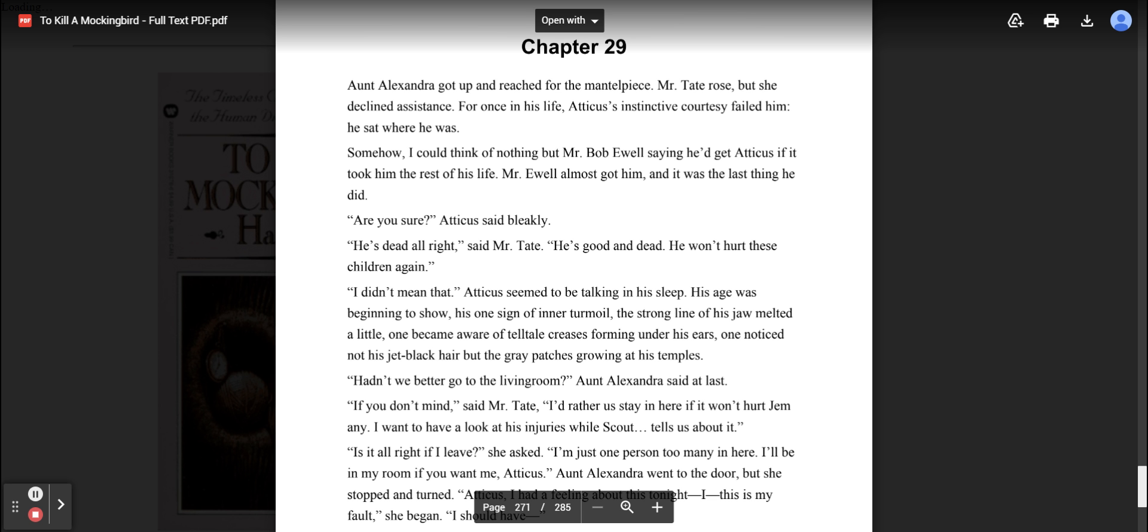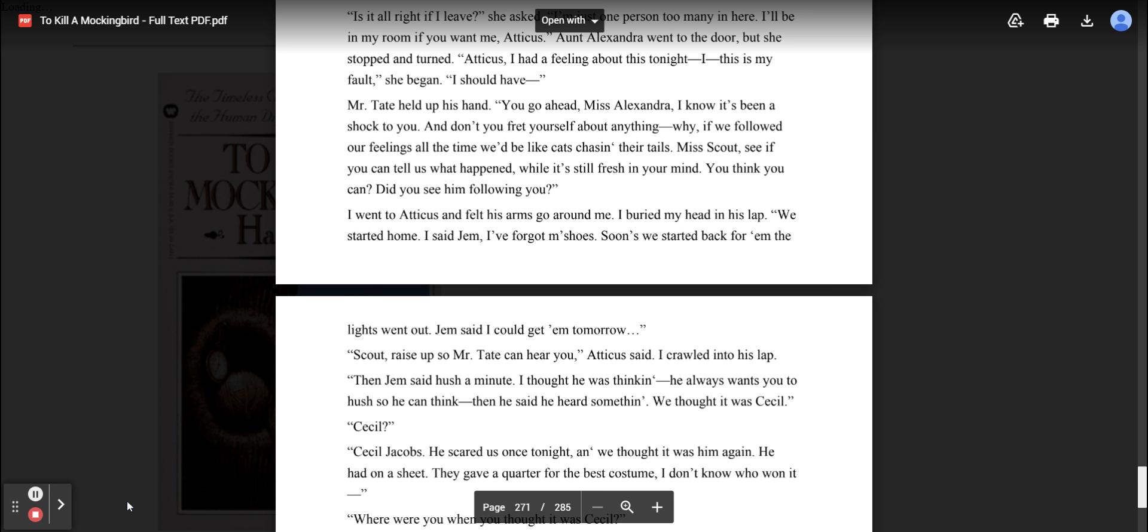If you don't mind, said Mr. Tate, I'd rather us stay in here if it won't hurt Jem any. I want to have a look at his injuries while Scout tells us about it. Is it all right if I leave? she asked. I'm just one person too many in here. I'll be in my room if you want me, Atticus. Aunt Alexandra went to the door, but she stopped and turned. Atticus, I had a feeling about this tonight. This is my fault, she began. I should have— Mr. Tate held up his hand. You go ahead, Miss Alexandra. I know it's been a shock to you, and don't you fret yourself about anything. Why, if we followed our feelings all the time, we'd be like cats chasing their tails.